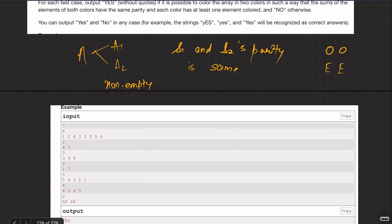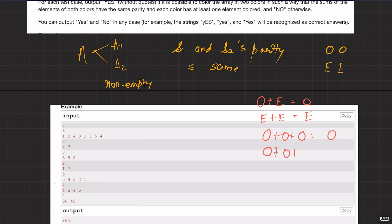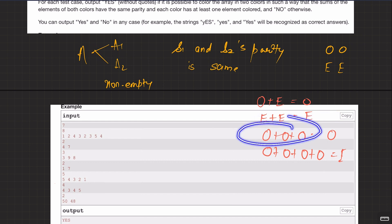The key thing to recall is the rules about adding odd and even numbers. If you add an odd number and an even number you get odd. Even plus even gives even. Adding an odd number of odd elements gives an odd sum, and adding an even number of odd elements gives an even sum. These are the rules to think about when approaching this question about parity.